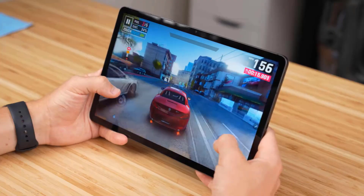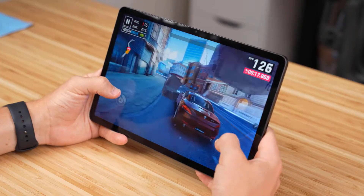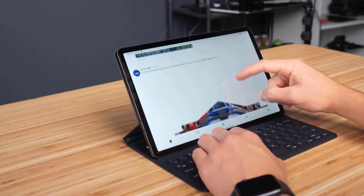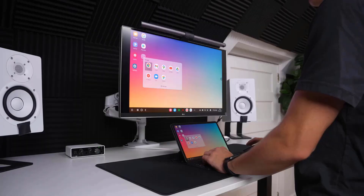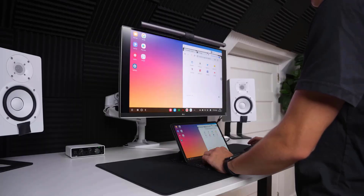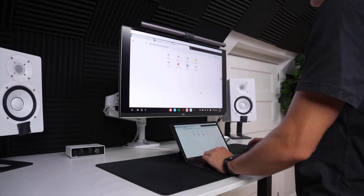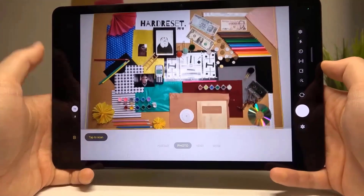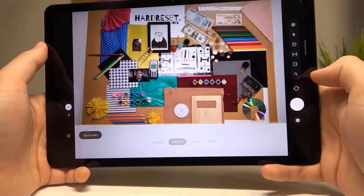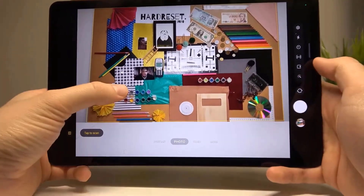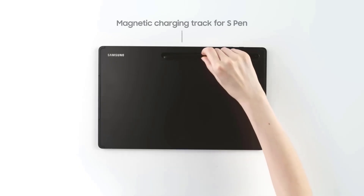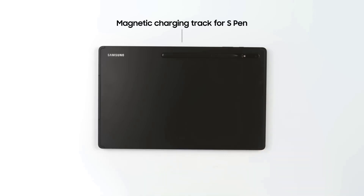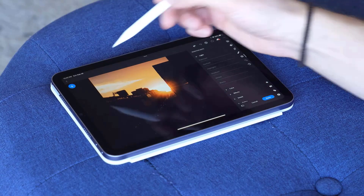It is powered by the Qualcomm Snapdragon 8 Gen 1 processor, one of the fastest chips, ensuring smooth multitasking. It offers a desktop-like experience when connected to an external display or directly on the tablet. It features a dual camera setup including a 13 megapixel main camera and a 6 megapixel ultra wide lens. Its S Pen magnetically attaches to the back of the tablet for charging and storage.